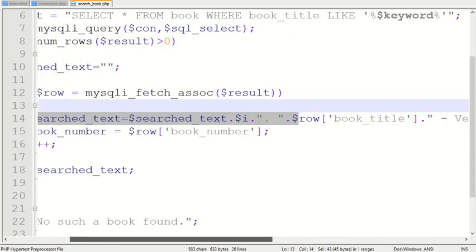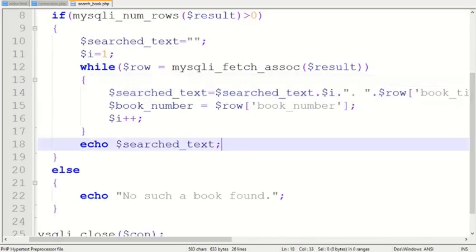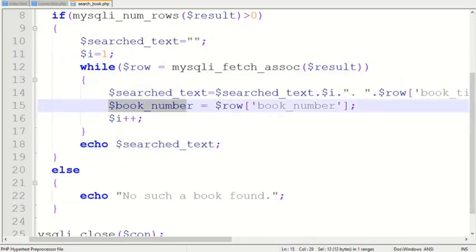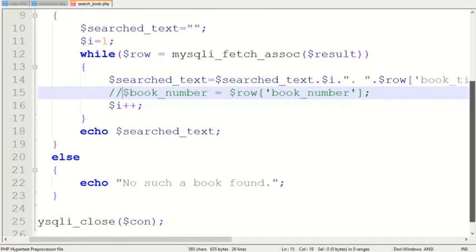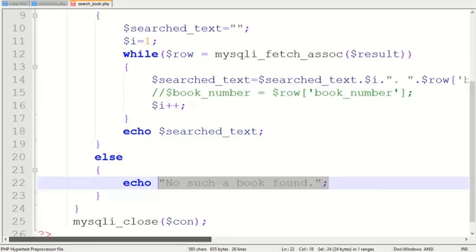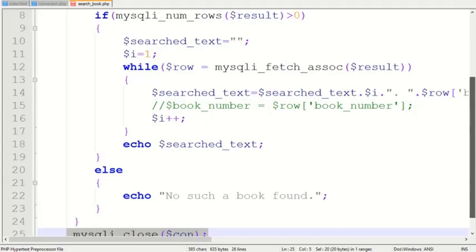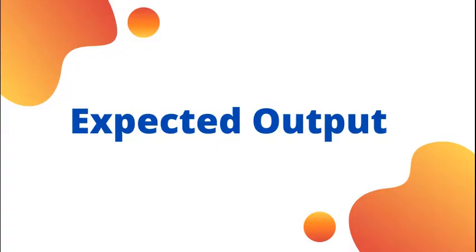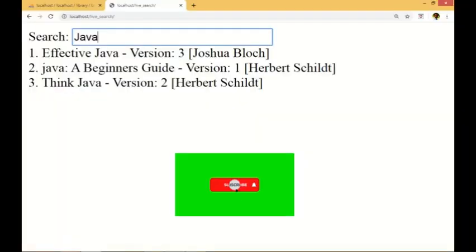The book title, version, and author are stored in the search text variable. Then you can see, finally at line 18, the search text is printed.